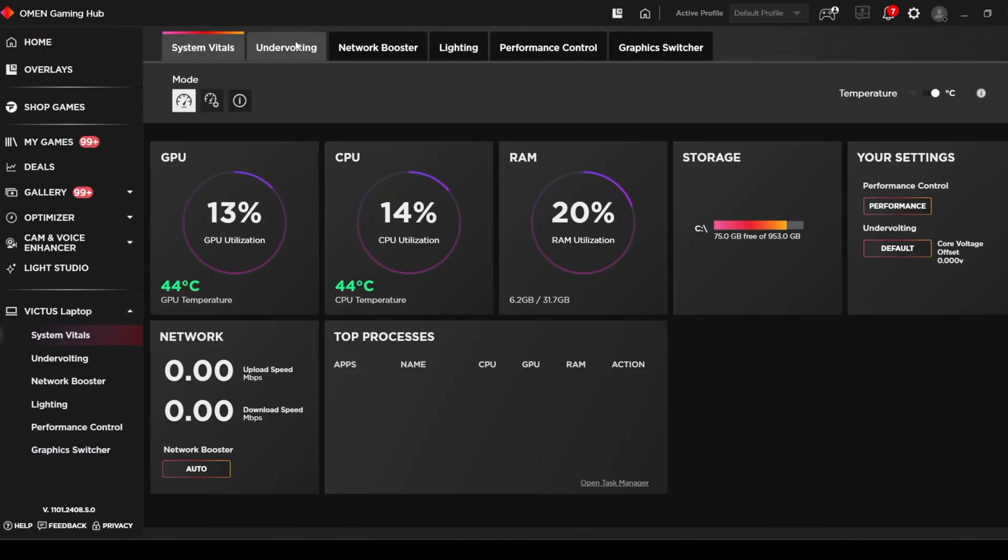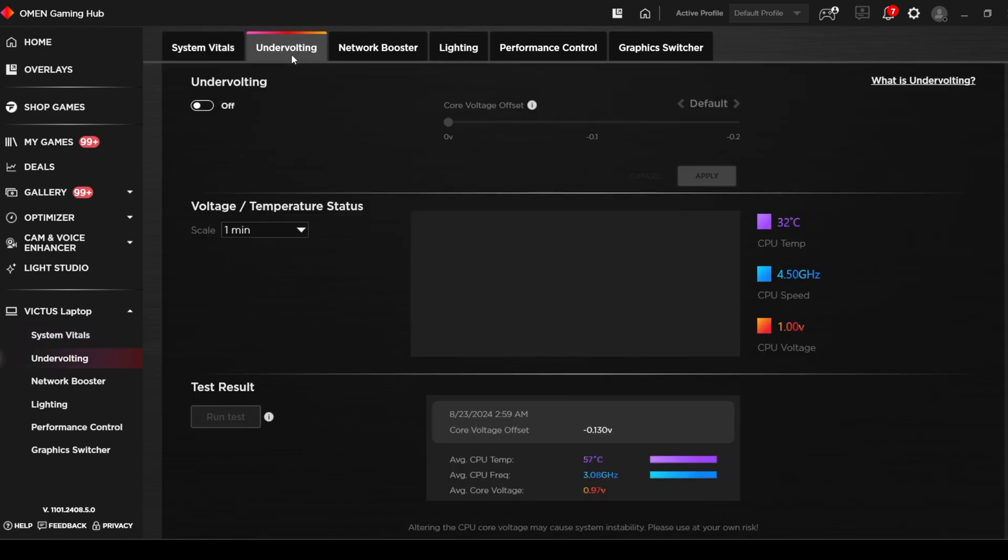First go into the Omen Gaming Hub and click the undervolt tab. Click the toggle to turn it on. Increment the voltage offset by 5.